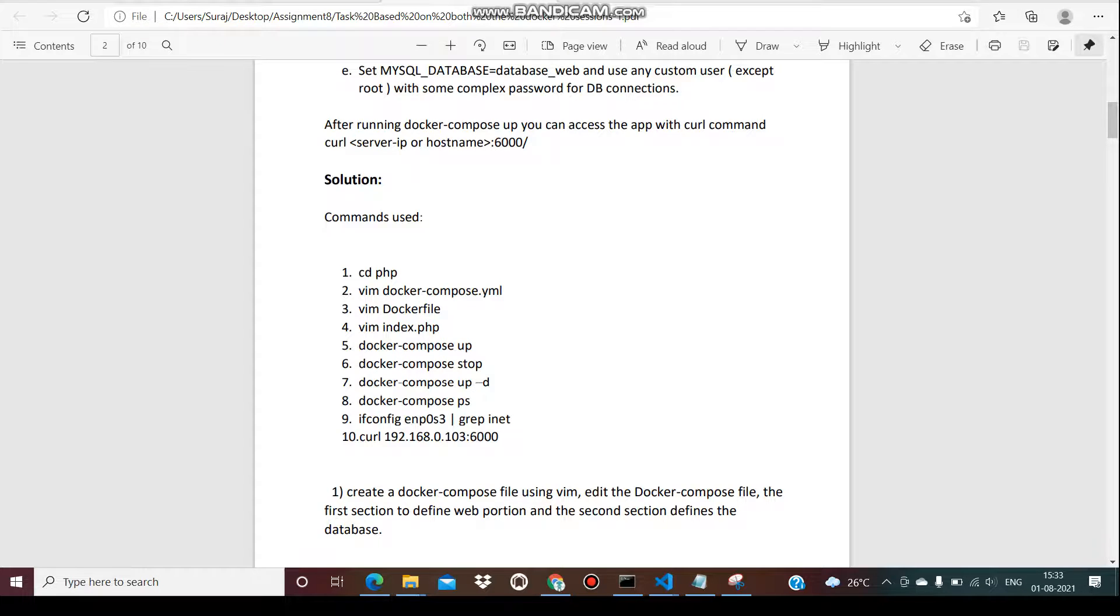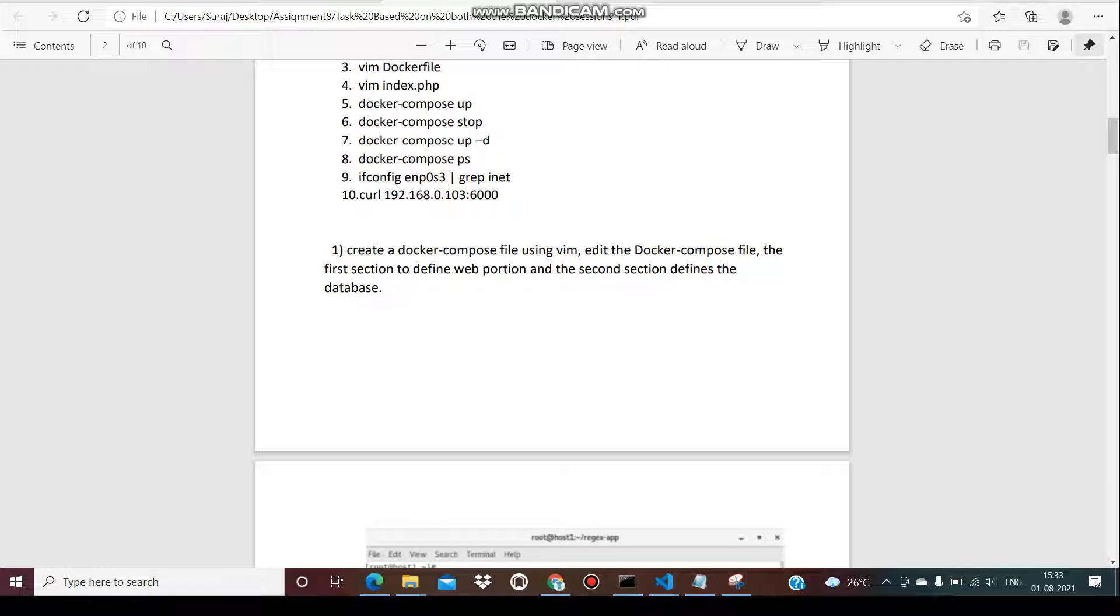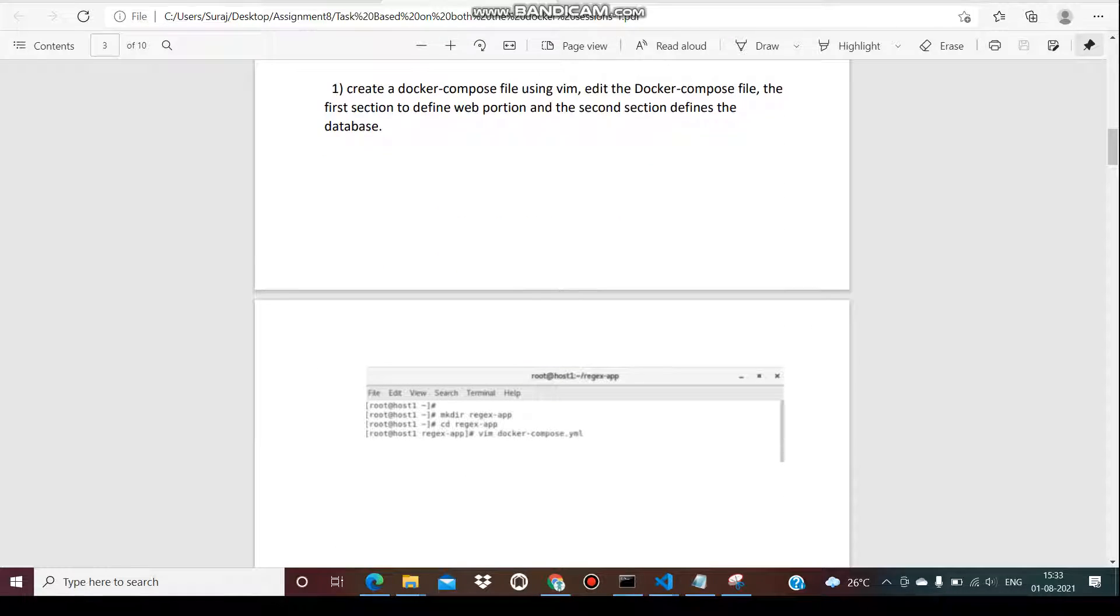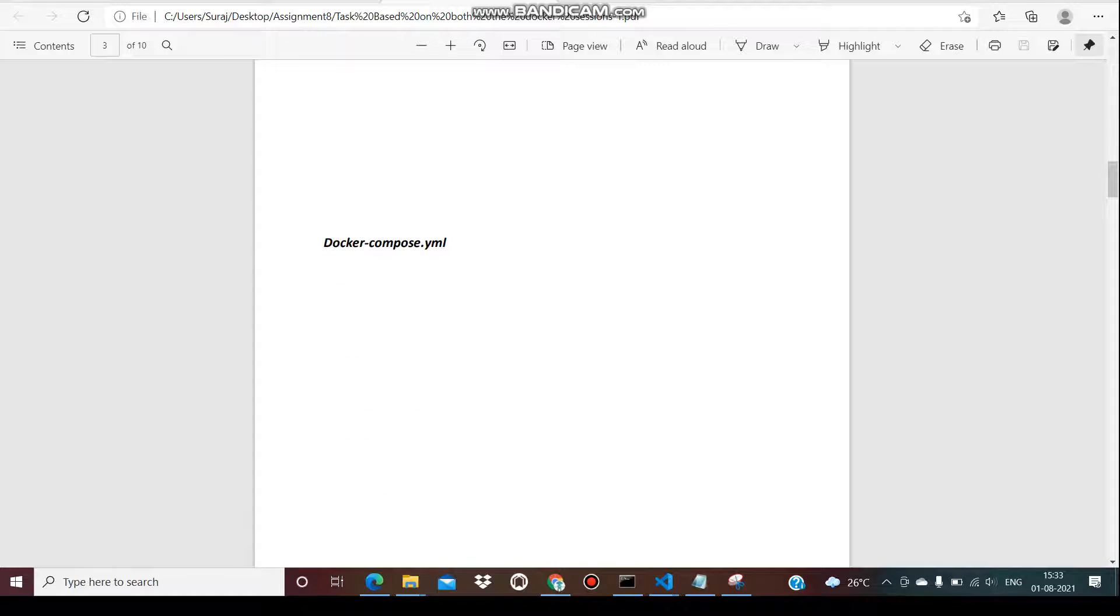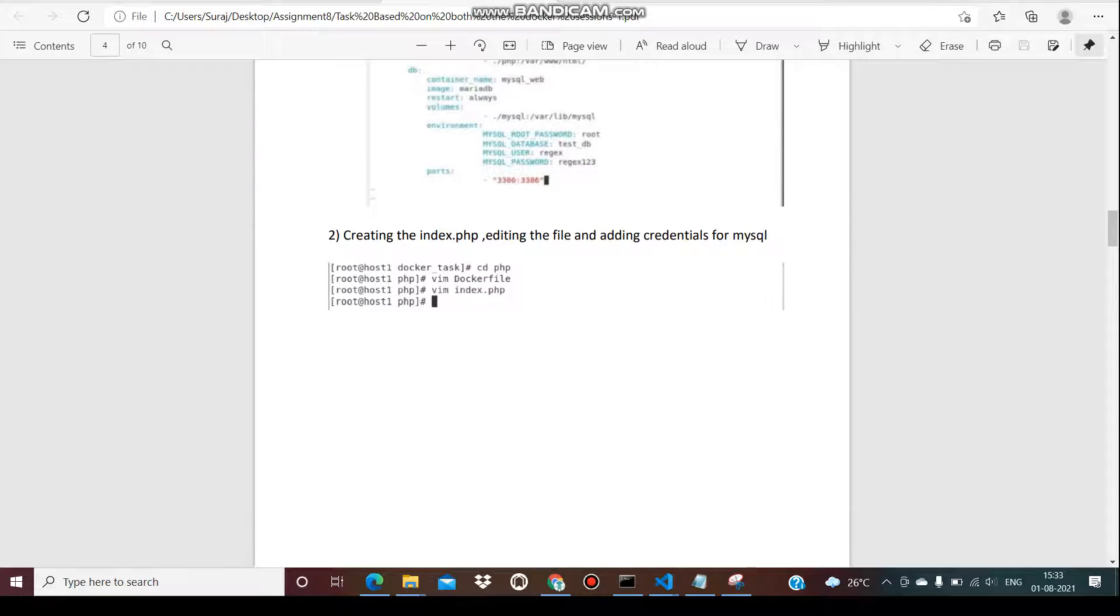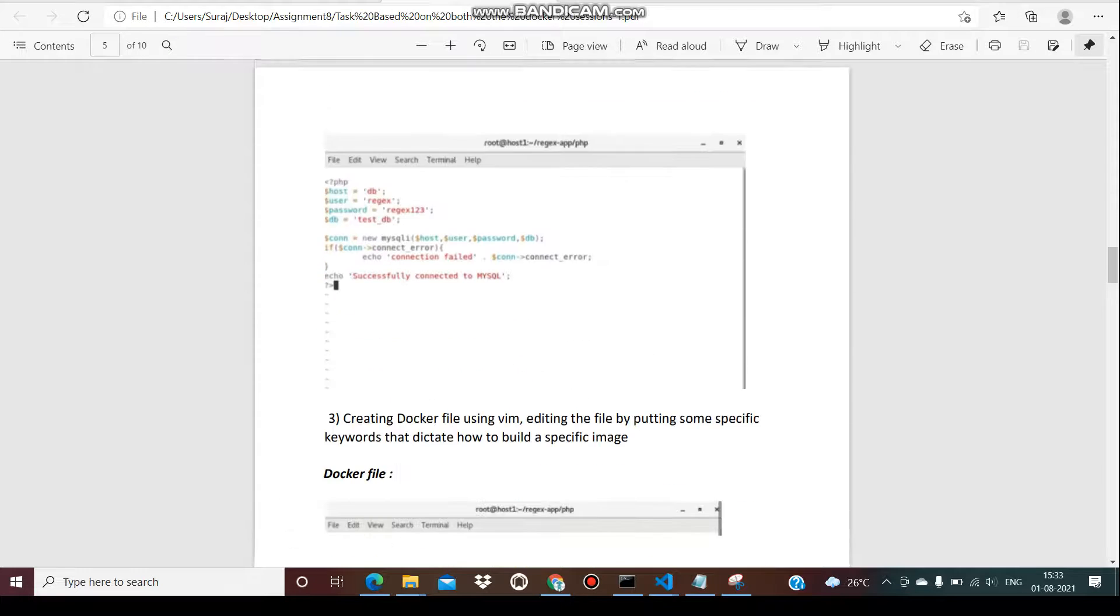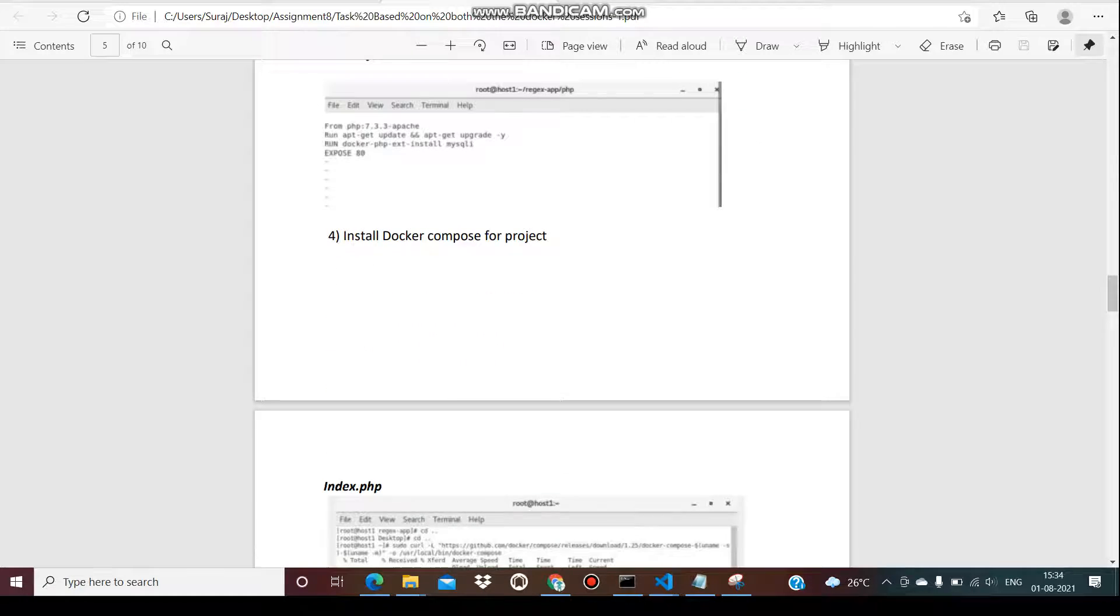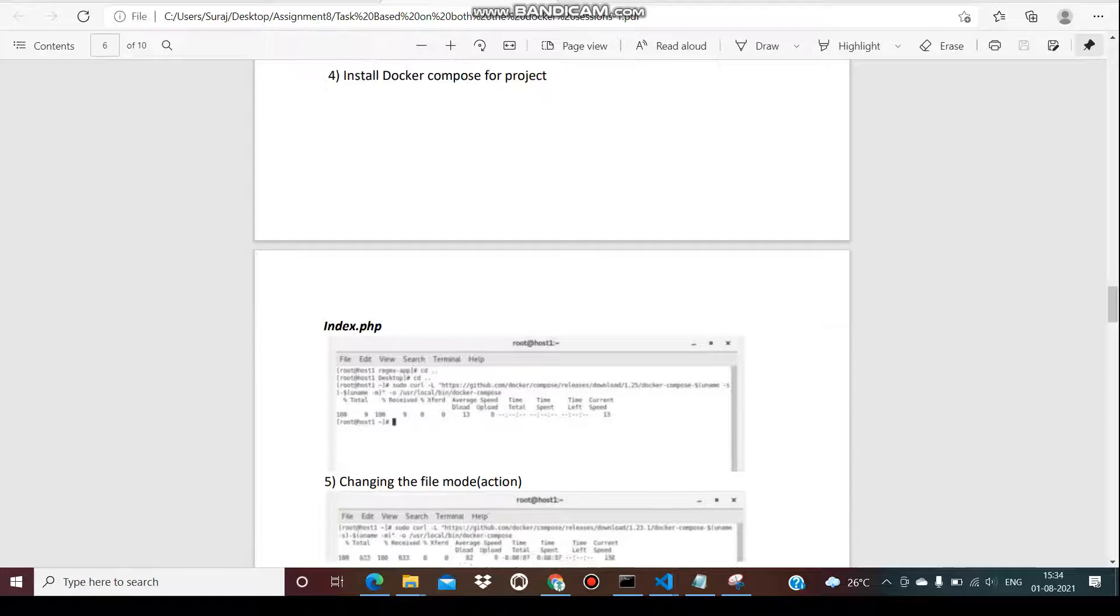Creating Docker Compose while editing the files in the first sessions defines the web and database. After that, we have docker-compose.yaml file. Then create the index.php and edit the files, editing credentials for MySQL. Create the Dockerfile by using the editing and putting the specific keywords. After that, installation of Docker Compose for the project.